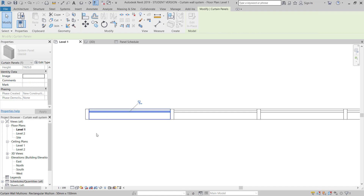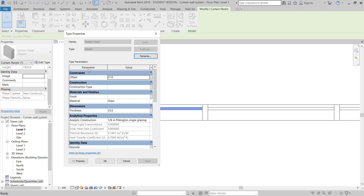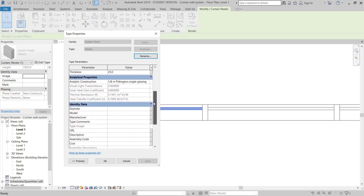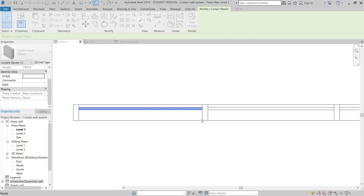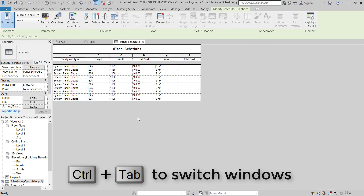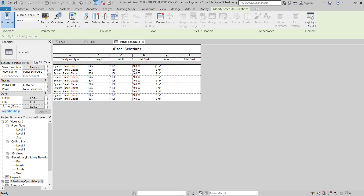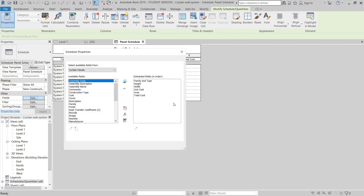Now I will go to put the Unit Cost value for the panel. I will move to Level 1 plan, hit the Tab key to select the panel, and go to Edit. You can see under Others I have Unit Cost and Total Cost. I will give the panel a unit cost of 100 dollars, then click Apply. Now you can see it's showing 100 for Unit Cost, and the area is 2 square meters.